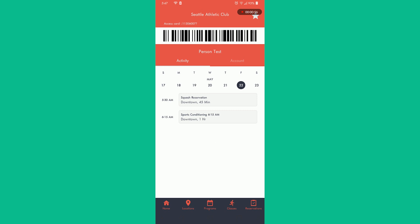This is what the home screen will look like. Your barcode will be visible at the top to sign in once you get to the club.